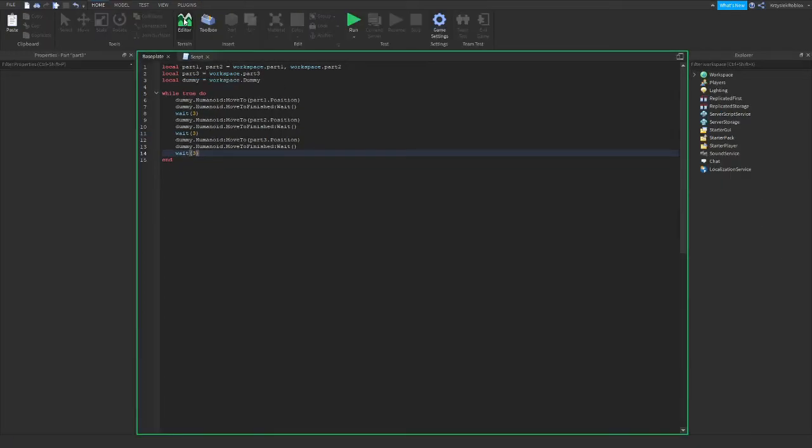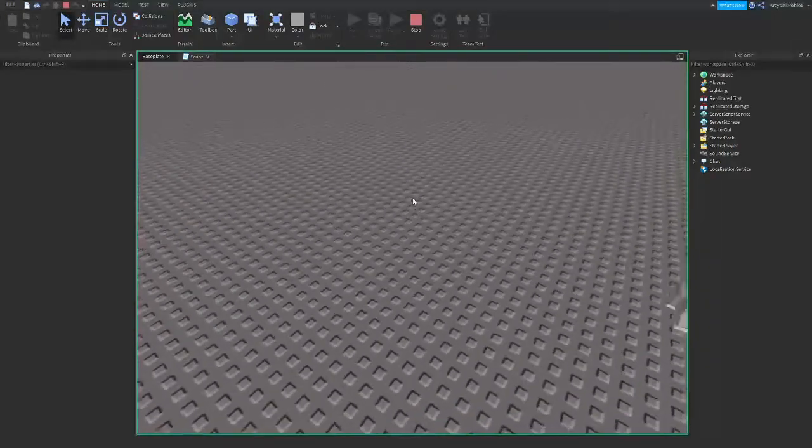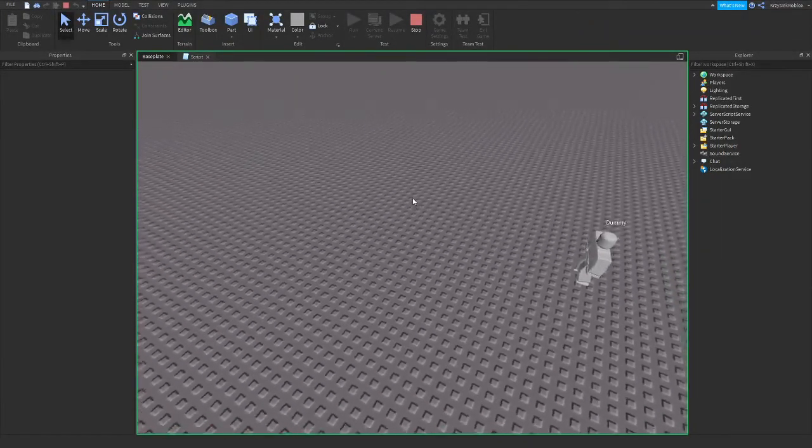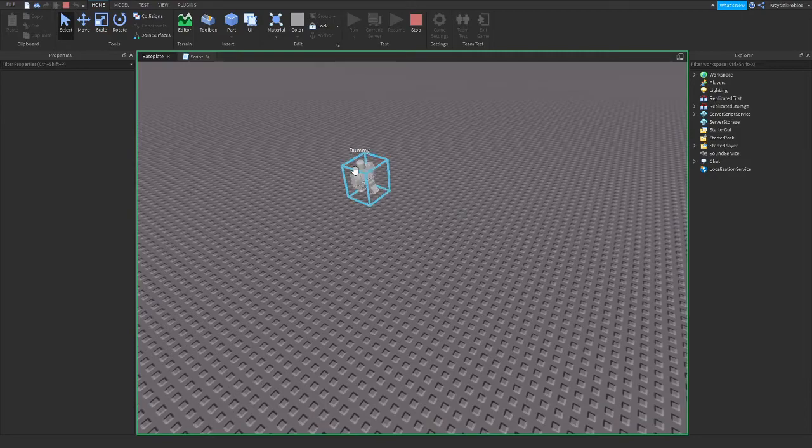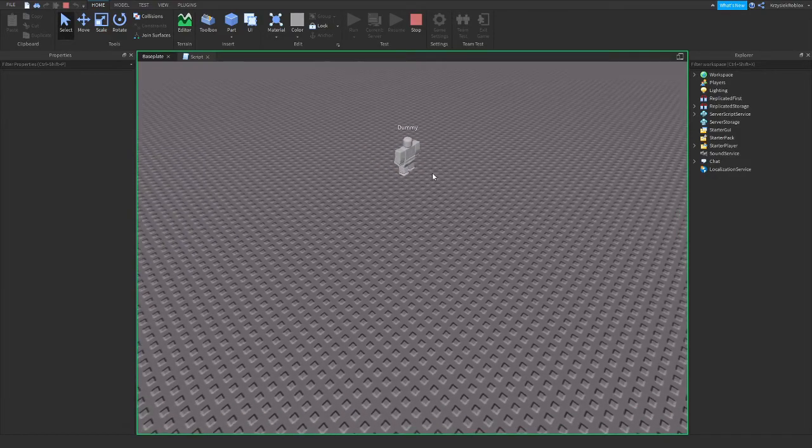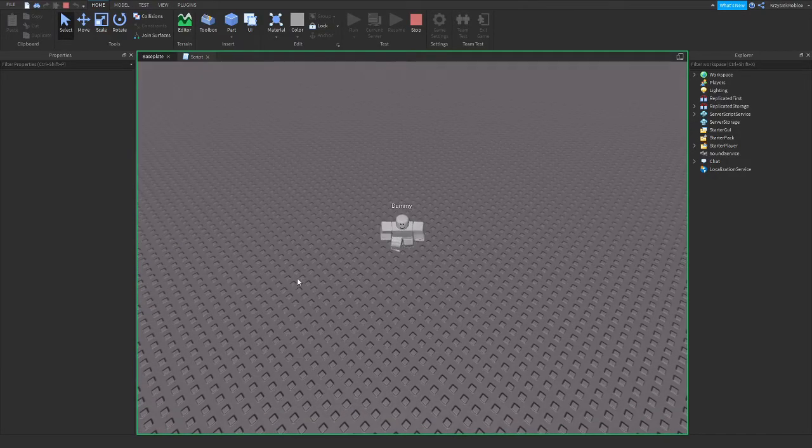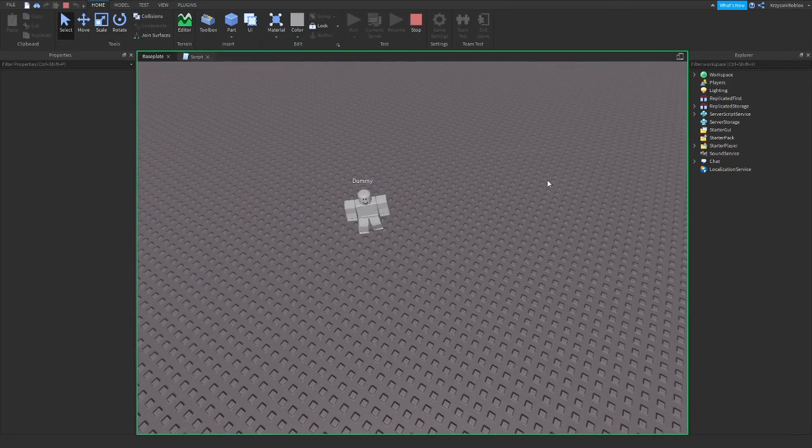So now when we run the script, our dummy stays here for three seconds, then moves here, and then he should move around here. Exactly. And then he comes to the first position.